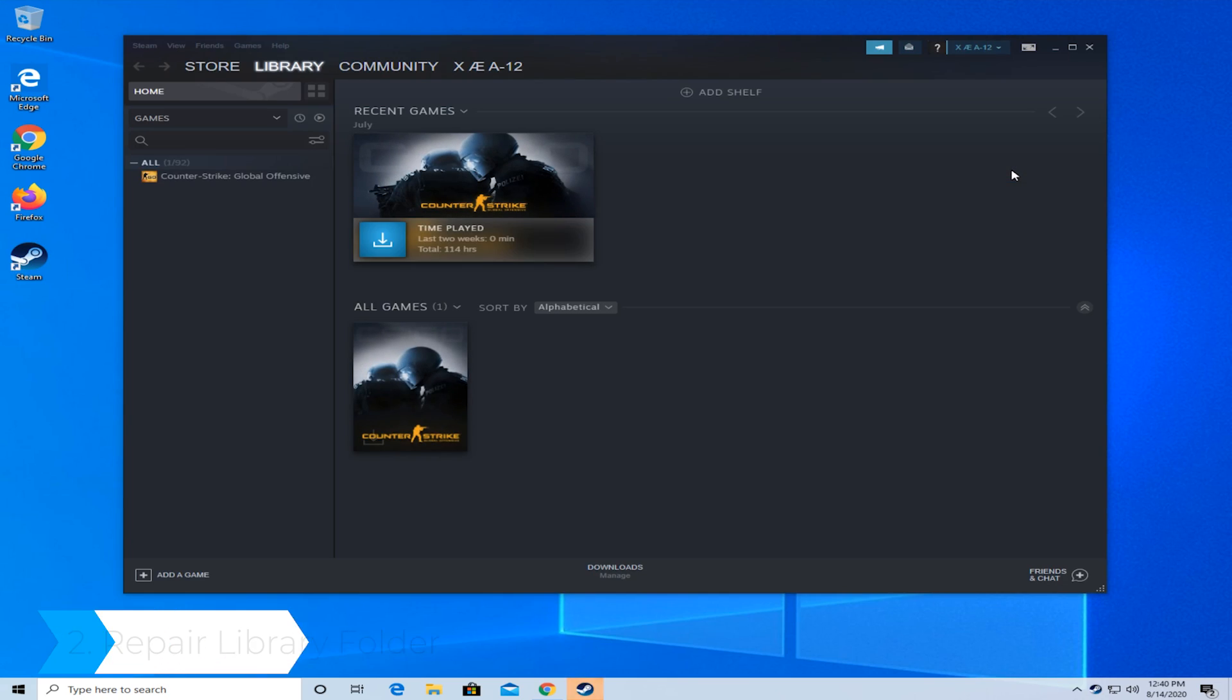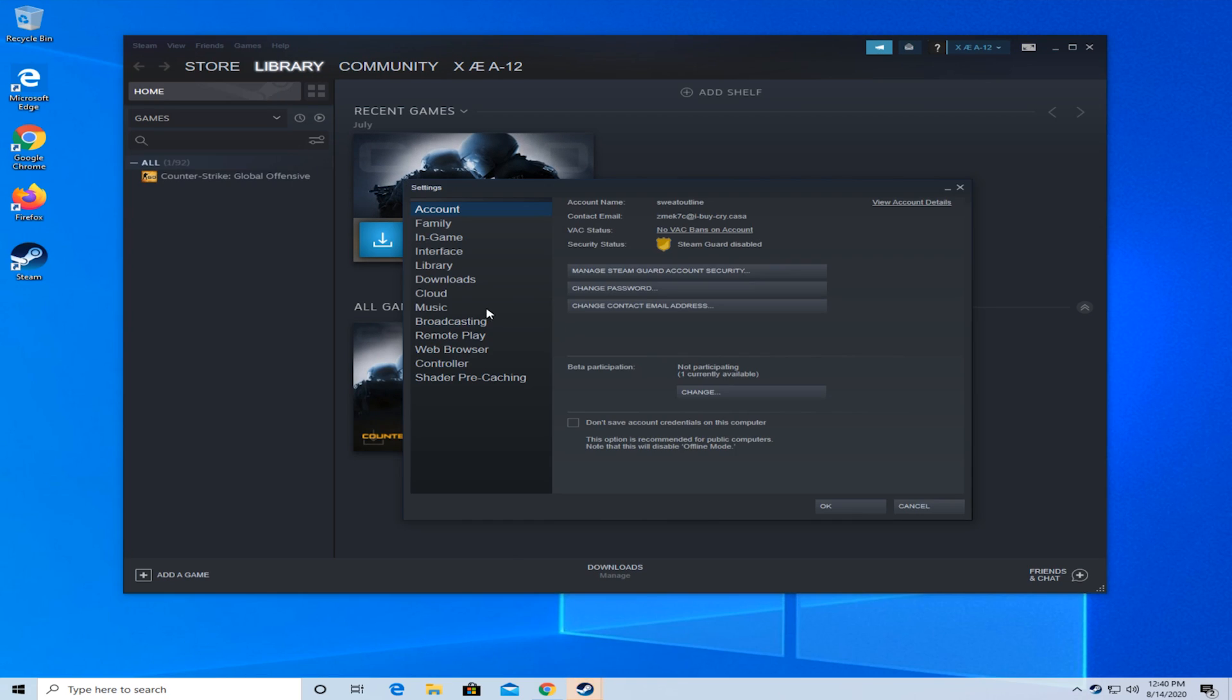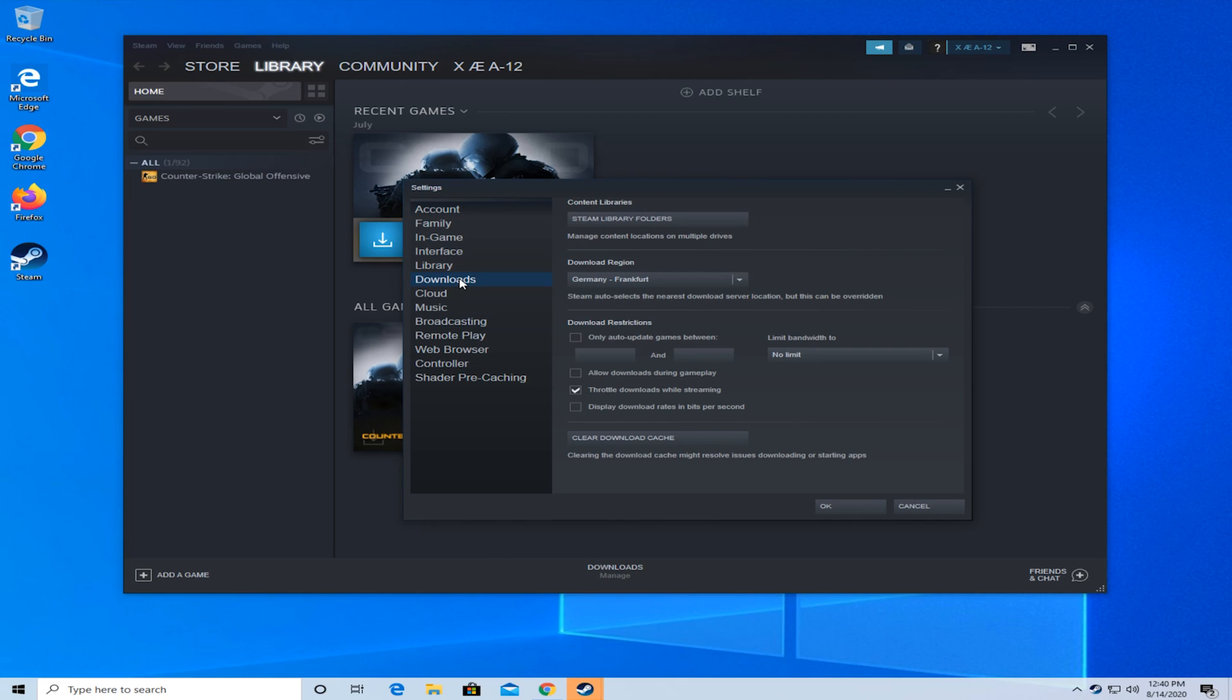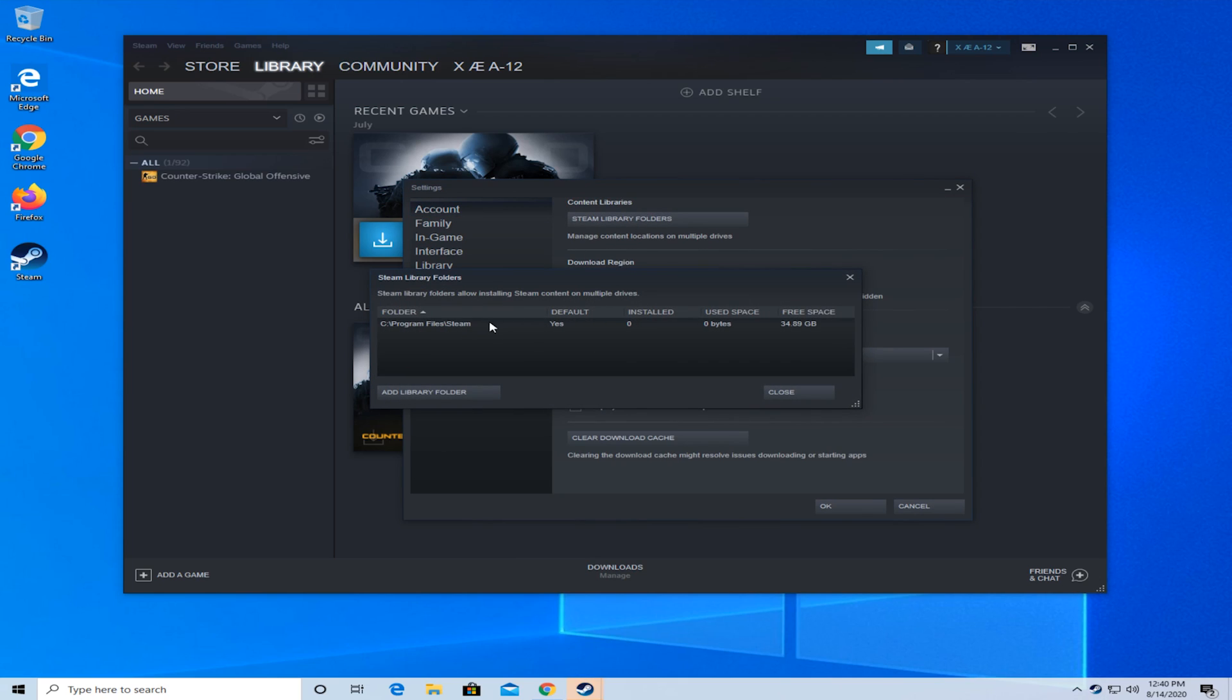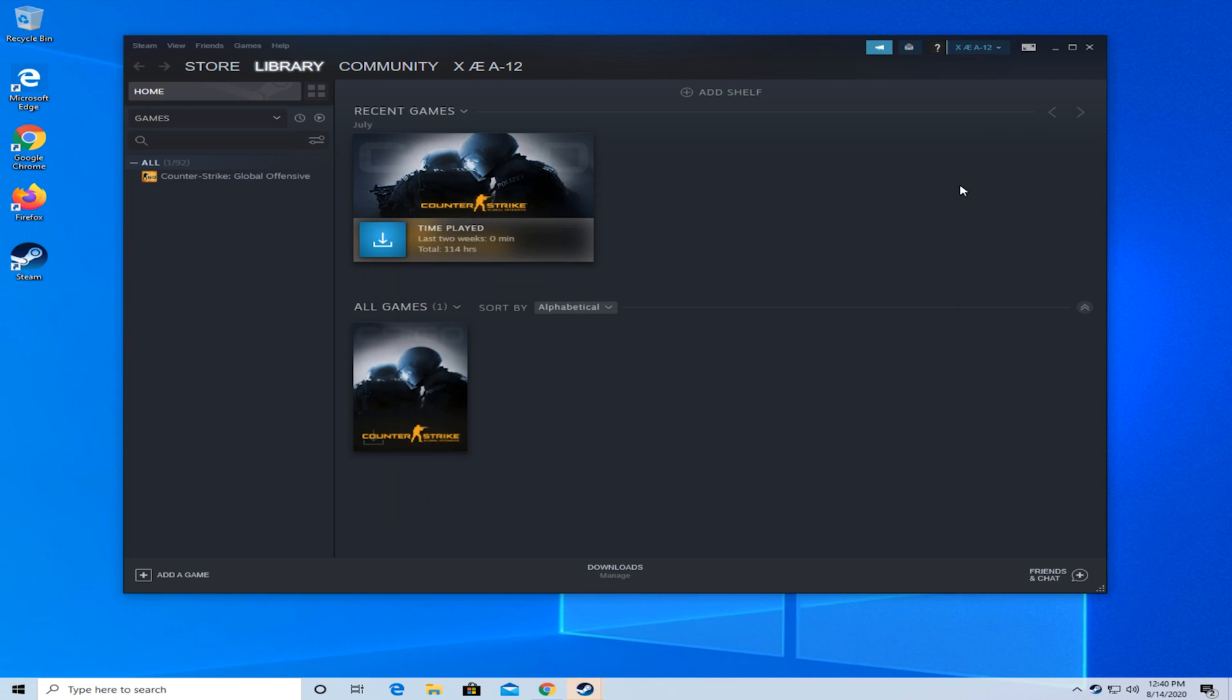The second solution would be to repair the library folder. Again go up to Steam and select settings. From here go to the downloads tab, click on Steam library folder, then right click on it and press repair library folder. Then close Steam and relaunch Steam to see if the problem is resolved.